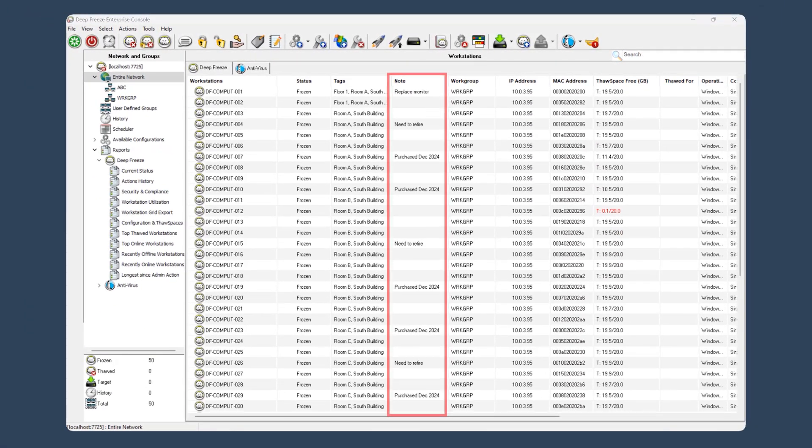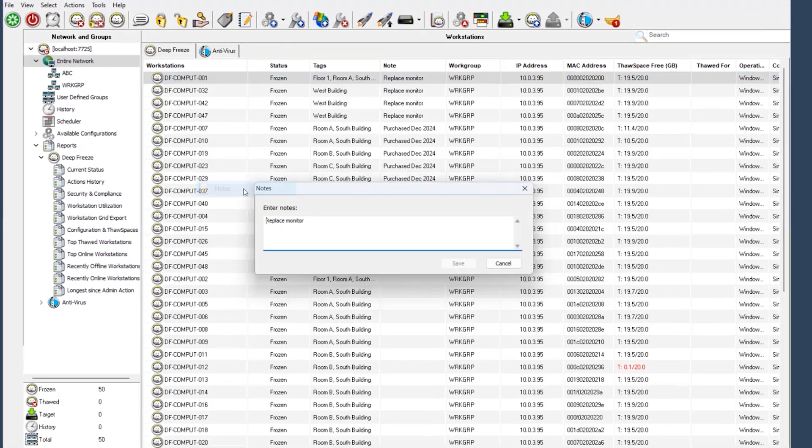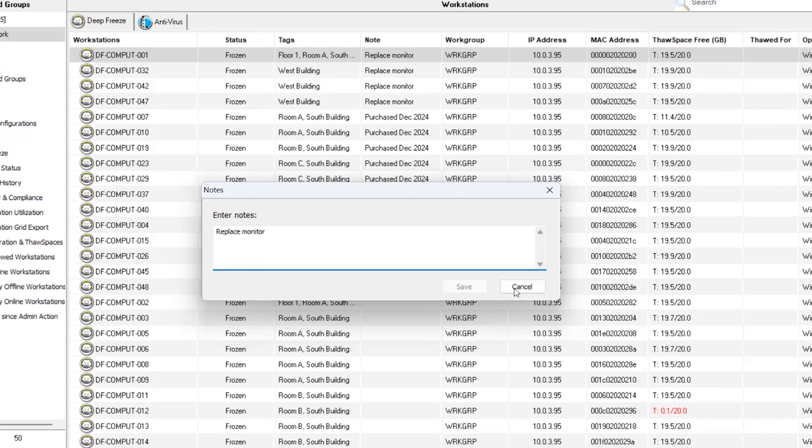And finally, notes. Add detailed notes to individual workstations to document essentials like maintenance history or warranty details.